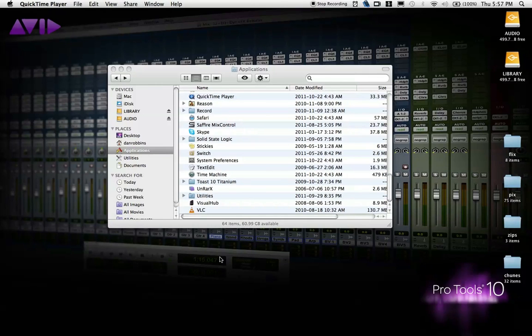Greetings, fellow Pro Tools users. Today I'm going to be showing you some very cool tricks you can do on a Mac.